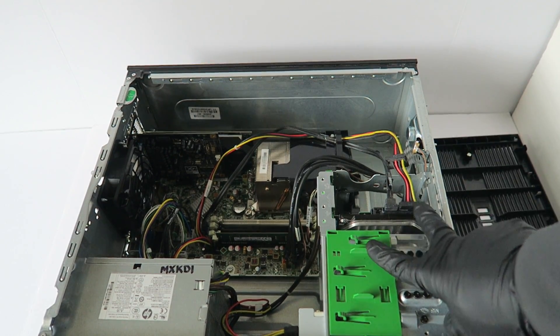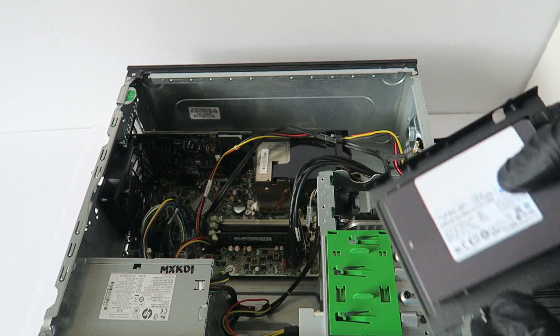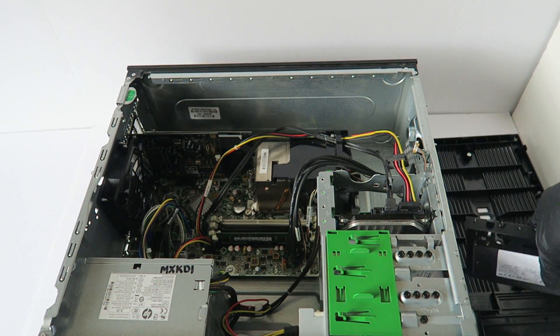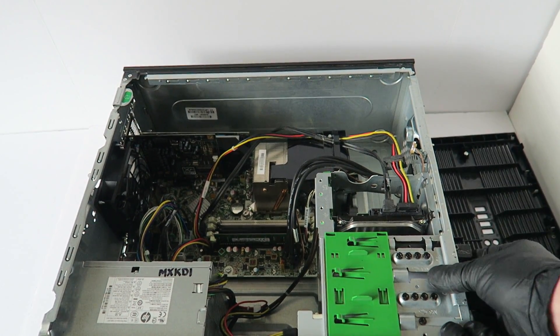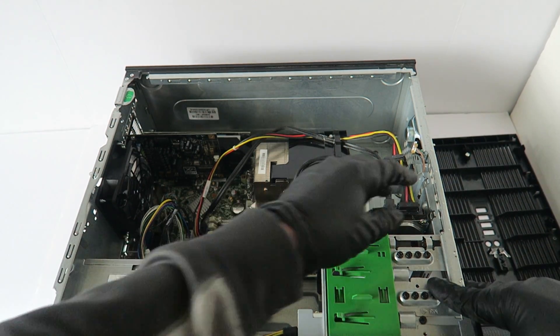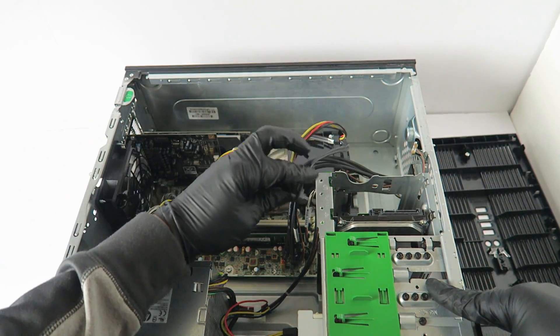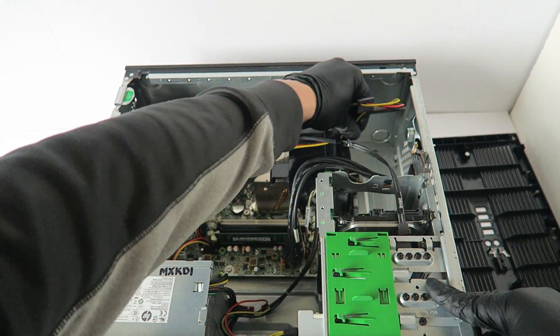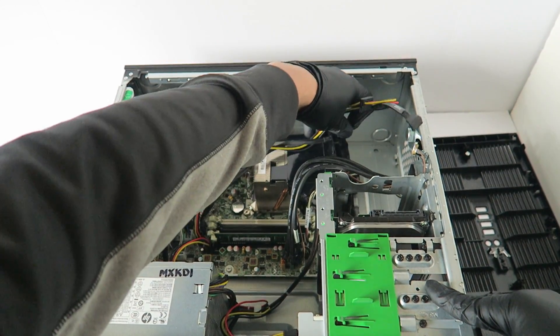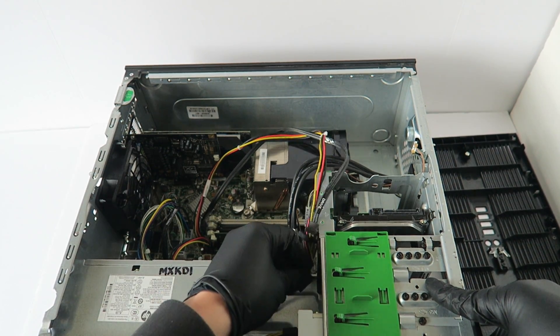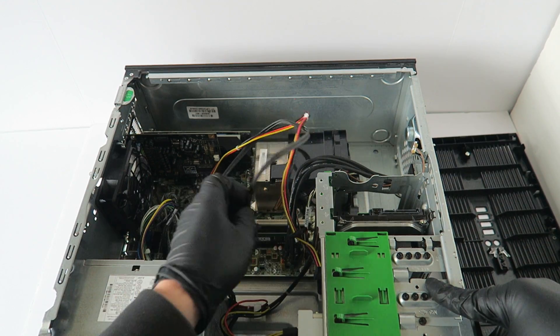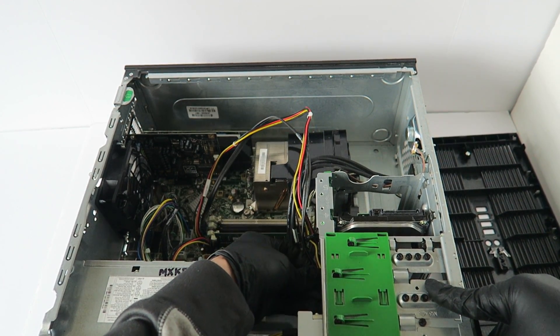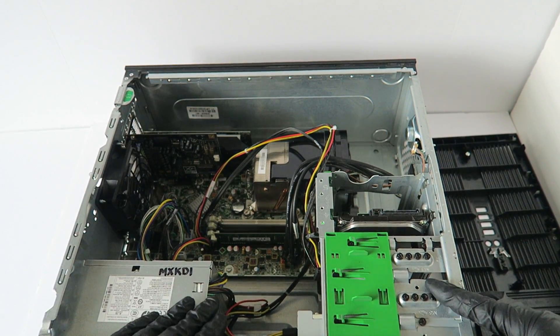So you just install it. You take this caddy right here and it slides in like this. Then you just take the SATA power cable and connect it directly to the solid state drive and you're done.